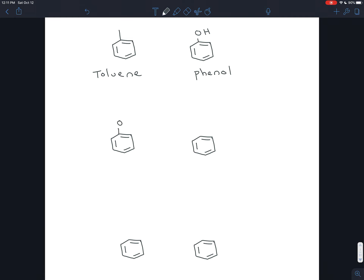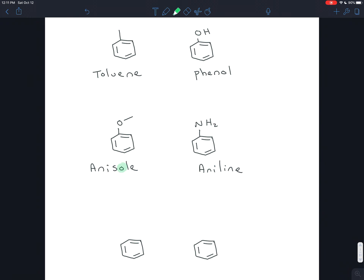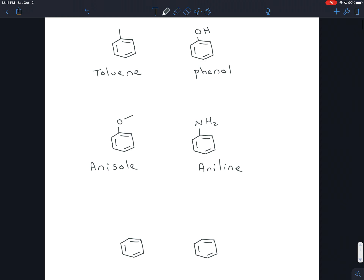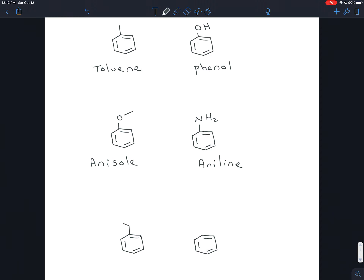If you have a methoxy group coming off — so the smallest ether you could possibly have coming off of benzene — that's called anisole. And if you have an amine coming off benzene, so NH₂, that's called aniline. Both of these look similar because they have 'ani' at the very beginning, but anisole you can remember is the ether because it has the O in it, just like the ether has the oxygen.